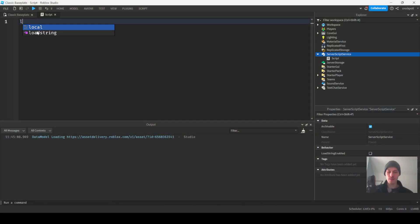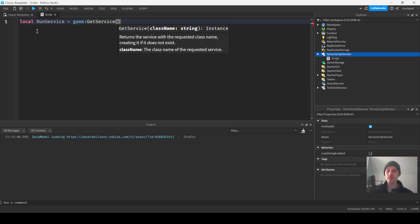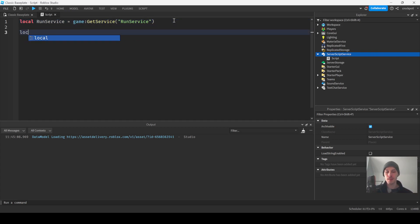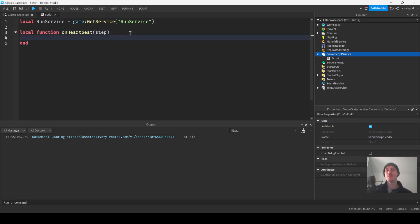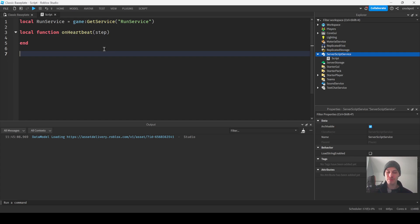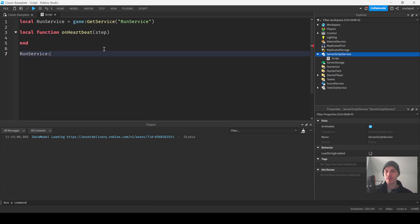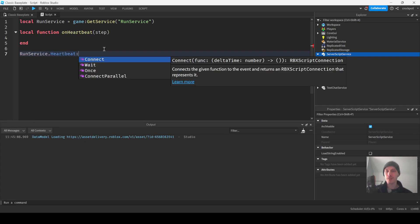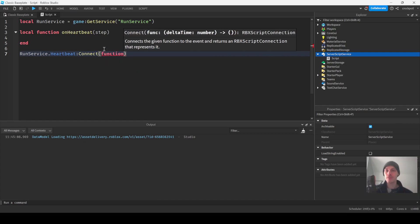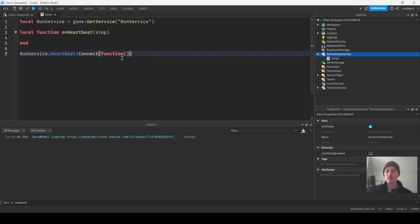So first things first — this is a server script by the way — I'm going to get RunService, and then we're going to have a function on Heartbeat. We're going to have the step variable. I can't really remember because I don't really pay attention much, but — yep, it's the step variable. They call it delta time here but it's step in the docs.